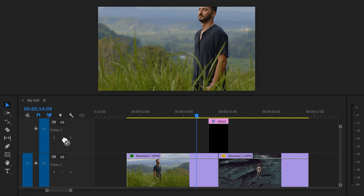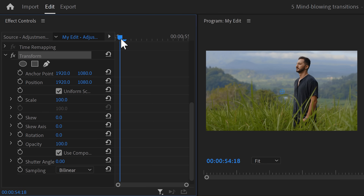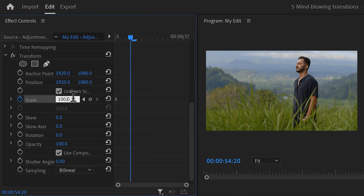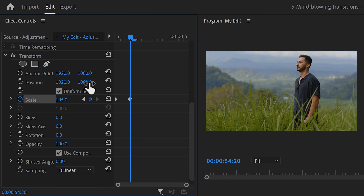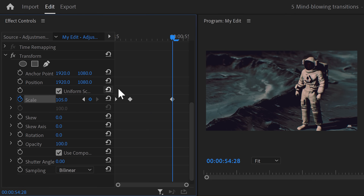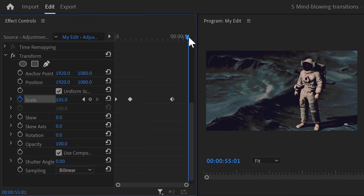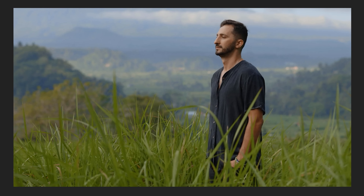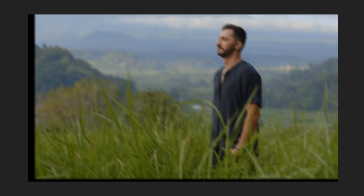First we're going to create a shaking effect. Find the Transform effect in the effects browser and drag it on the adjustment layer. With that clip selected, go to the effect controls, move the playhead to the first frame, and set a scale keyframe by clicking the stopwatch icon. Move a little further in time and set the scale to 105. Then move towards the end of the clip — but not the last frame — and set another keyframe at 105. Then move to the last frame and set the scale back to 100. This creates a zoom-in effect to prevent black edges from showing up during the shake.